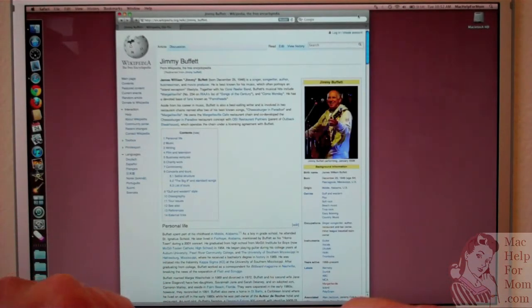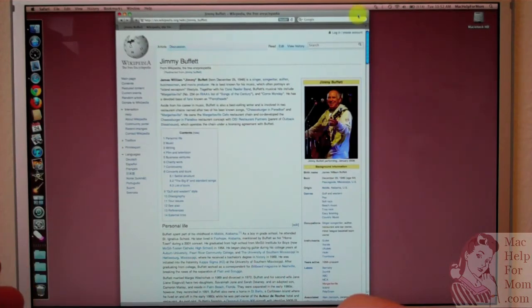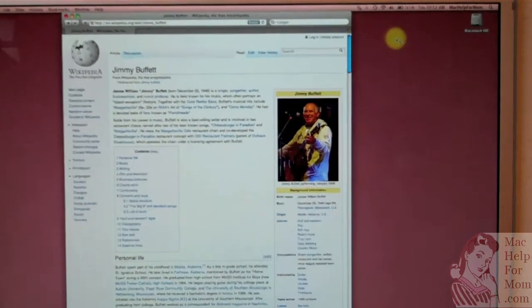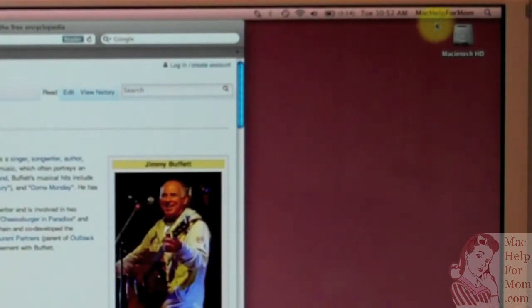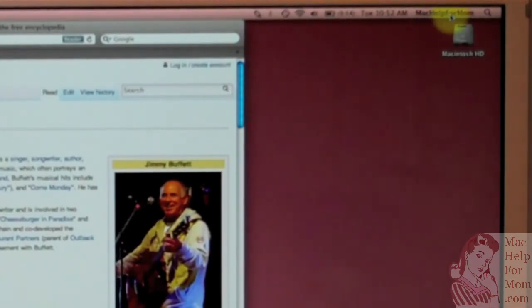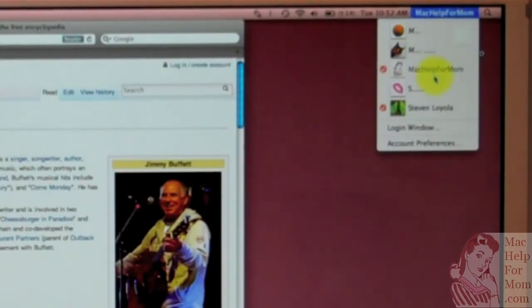So once you've enabled Fast User Switching, this is all it takes to quickly switch between user accounts. Up here, you can see the current account is called MacHelp for Mom. I'm just going to click on that, and I'll go to the list of all the accounts on this computer.